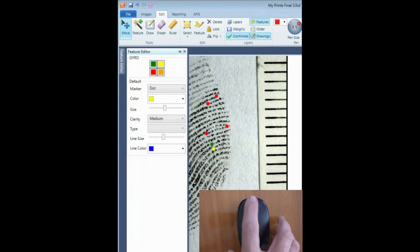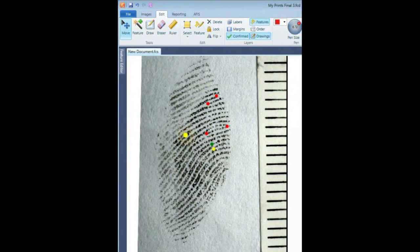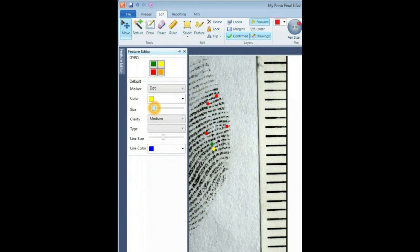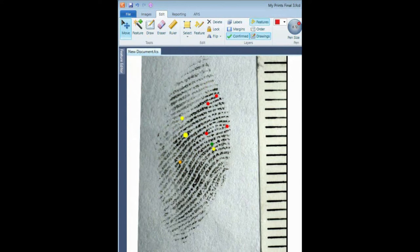The size of the mark can also be changed using the slider. Still a little too big — better. A bit more, and I'll change the color to orange. Perfect.